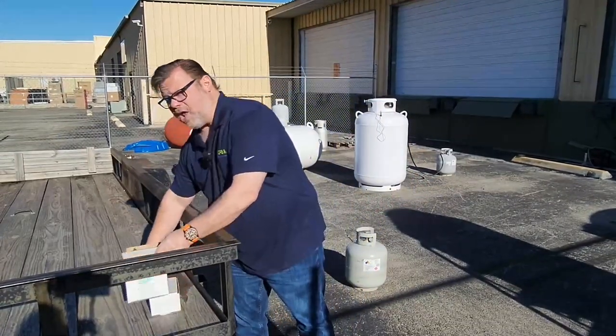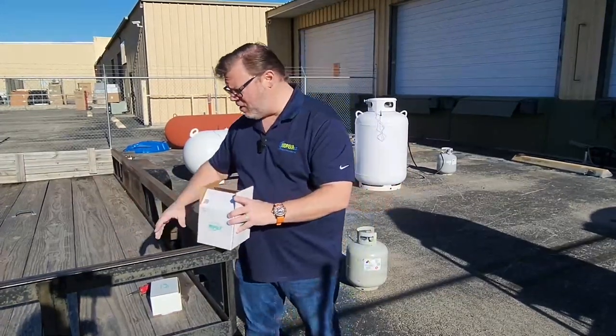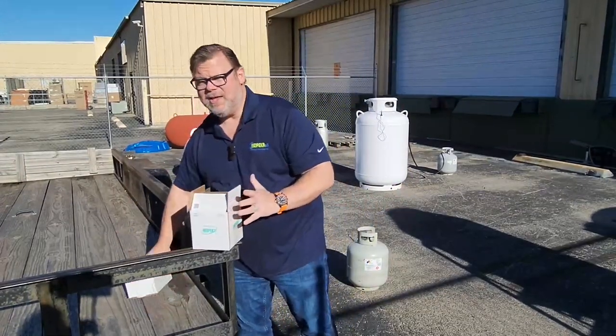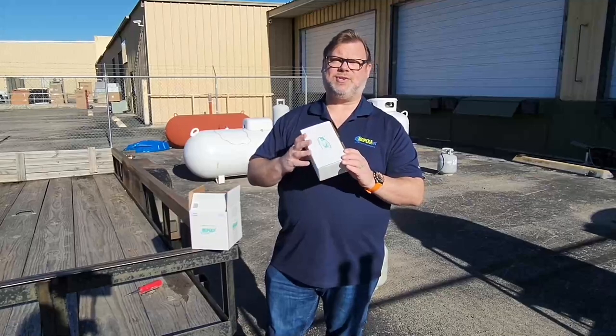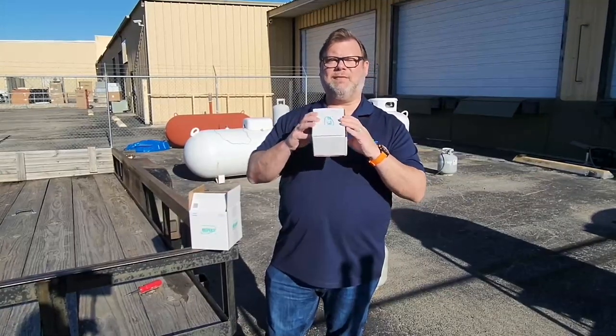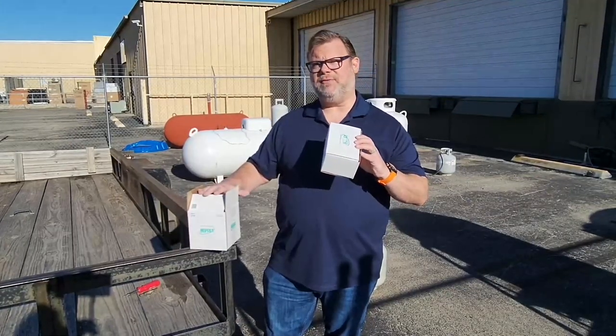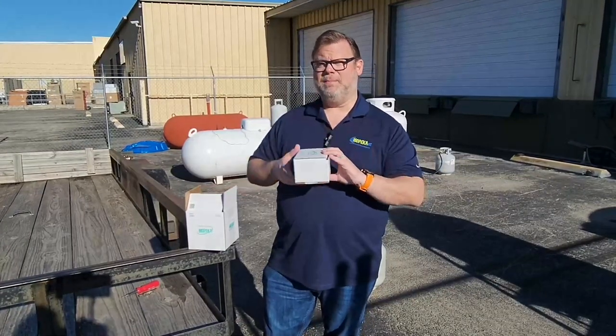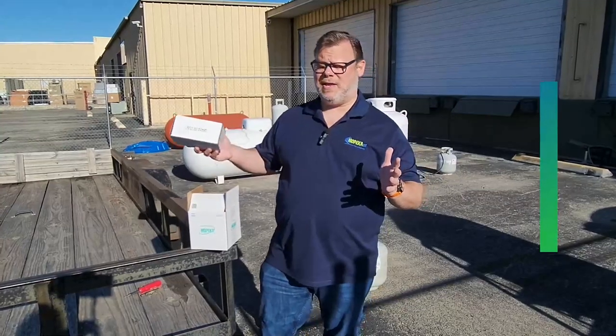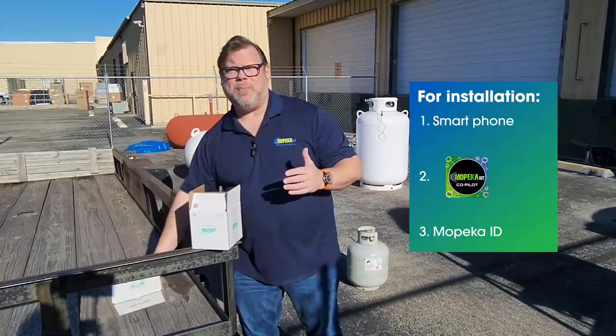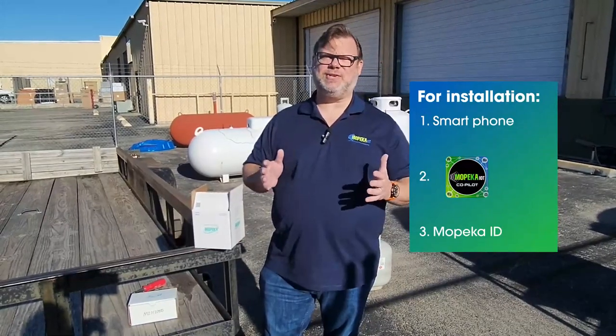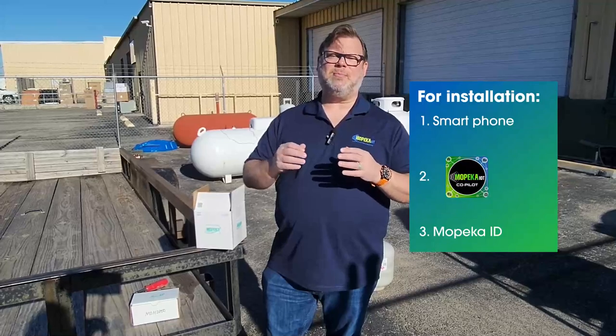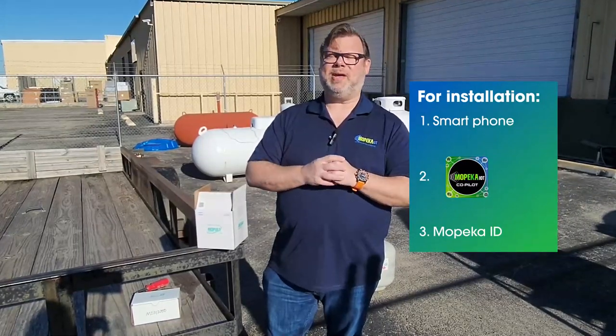We've got our TD40 kit and depending on whether or not your tank is level, you may have purchased the Mopeka leveling kit to go along with your TD40. Make sure you also have your smartphone handy and your co-pilot app downloaded and your ID ready to go. If you don't have an ID, make sure you reach out to your Mopeka licensed distributor or reach out to Mopeka at support@mopeka.com.